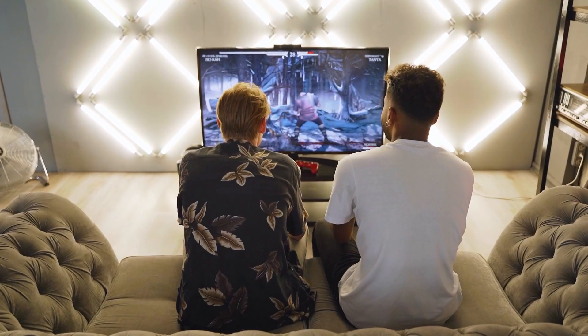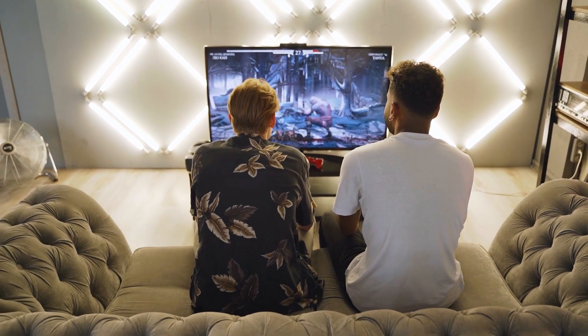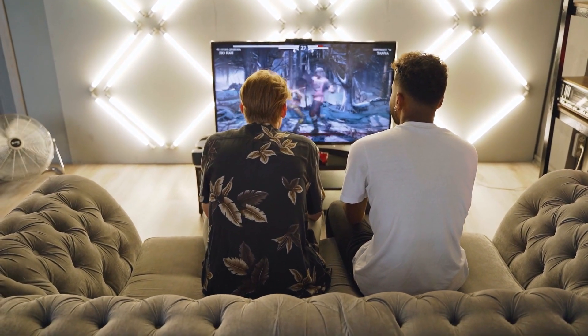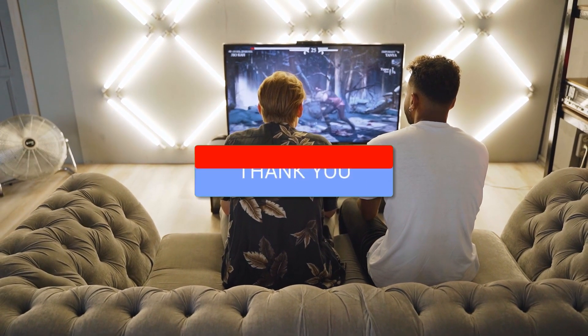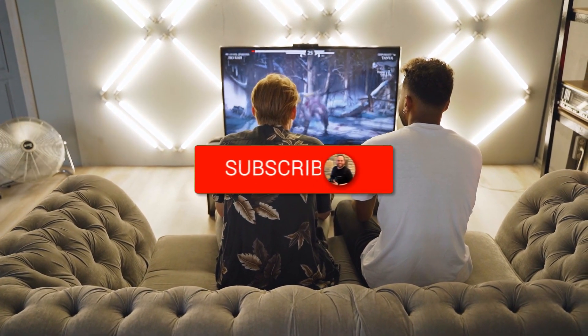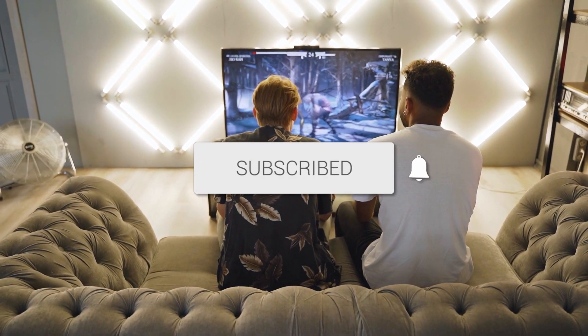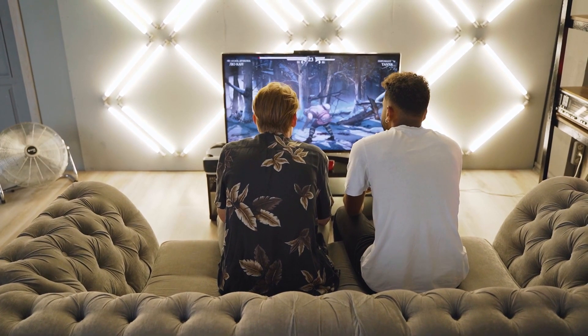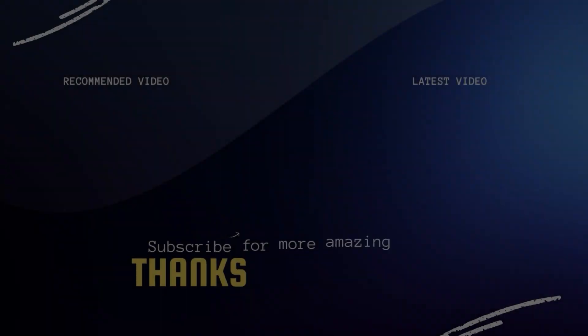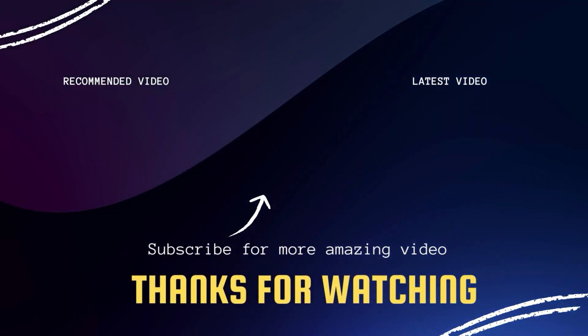I hope these troubleshooting steps have been helpful to you. Remember, patience and persistence are key when it comes to resolving tech issues. Don't forget to give this video a thumbs up if you found it useful, and subscribe to my channel. I make tech videos all the time and I'd love to have you back in the next one. Take care.